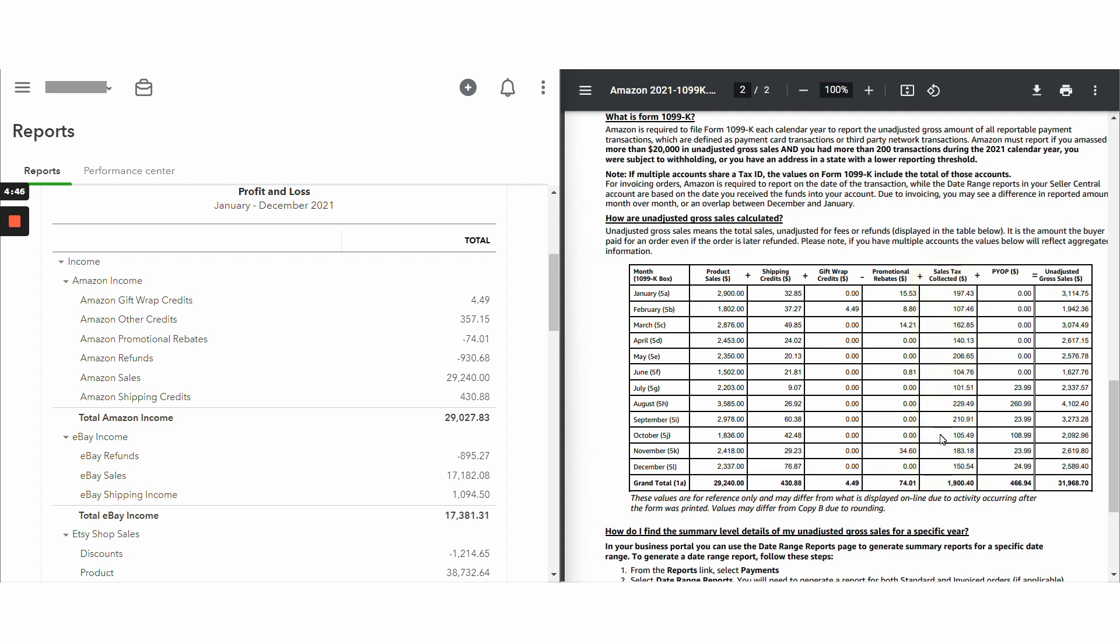So most states require Amazon to collect and remit sales tax for each and every sale made to their state, most states. Amazon most likely has not remitted any sales tax to you throughout the year. So this amount here, you never received that amount. That amount sales tax is never income to you. If you had received sales tax, it would have appeared on your balance sheet as a positive amount on your balance sheet. And then when you paid your sales tax, that would have been reduced.